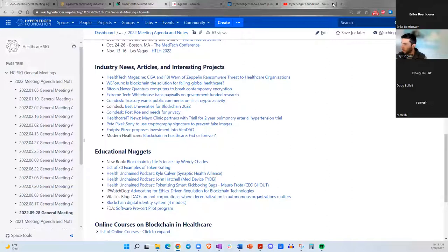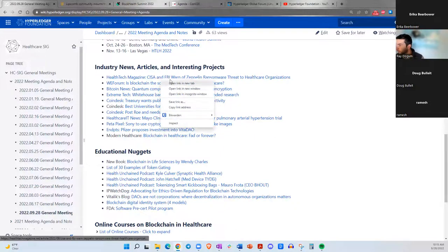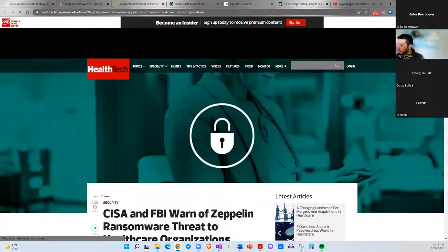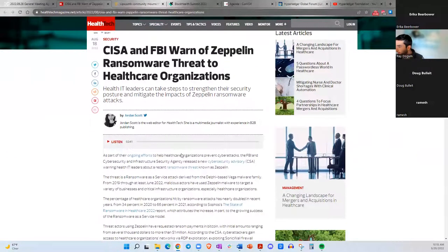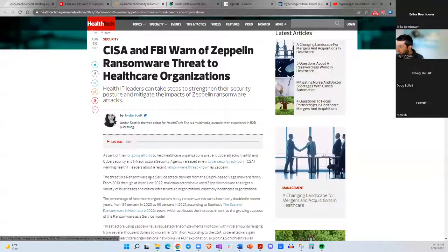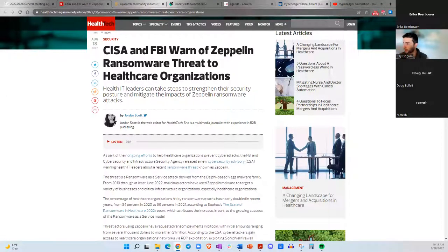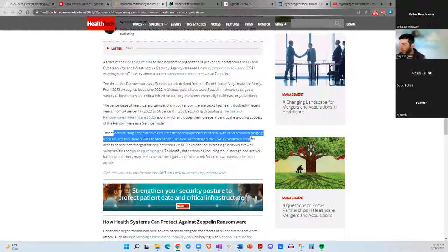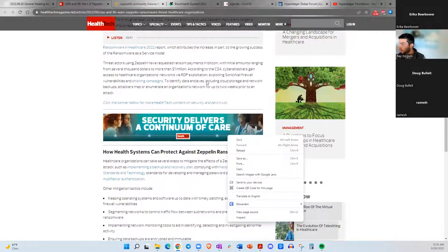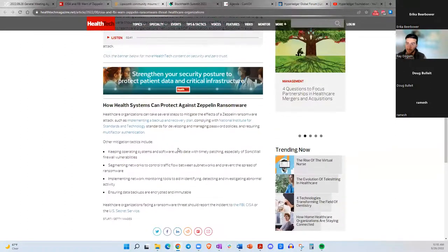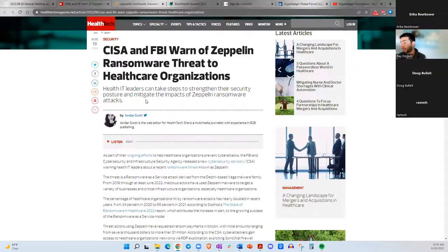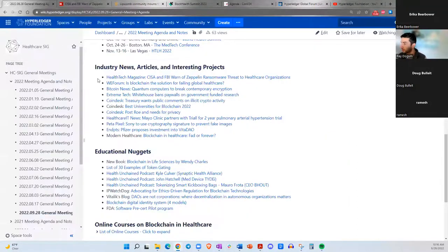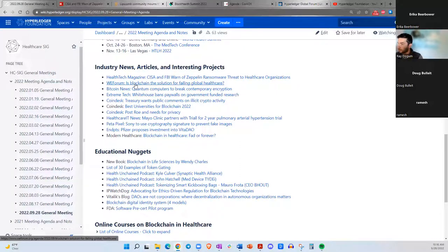I'm going to jump into some of the articles I thought that were interesting worth mentioning today. First one is from Health Tech Magazine. Basically the FBI and the CISA, which is the Cyber Security Infrastructure Security Agency, released a warning of a ransomware called Zeppelin for healthcare organizations. Actors using Zeppelin have requested ransom payment in Bitcoin with initial amounts ranging from several thousand dollars to more than a million dollars. This has been an issue for hospitals for a number of years now, but this is a specific warning from the FBI and CISA about Zeppelin specifically.